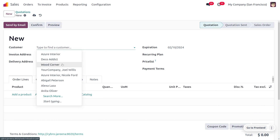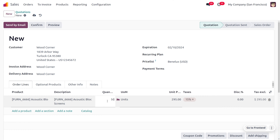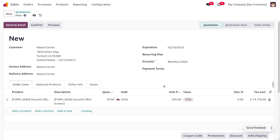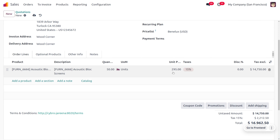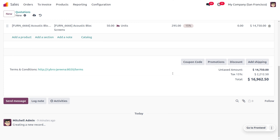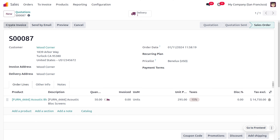Now let's move on to the orders to generate the order. We have just received an order from the customer Wood Corner for the product Acoustic Block Screen with 50 quantity. As the customer is making a large quantity order, they have to make a large payment to the supplier. The total amount for 50 quantity of Acoustic Block Screen will be $14,750, along with a 15% tax applied, making the total payment $16,962.50.